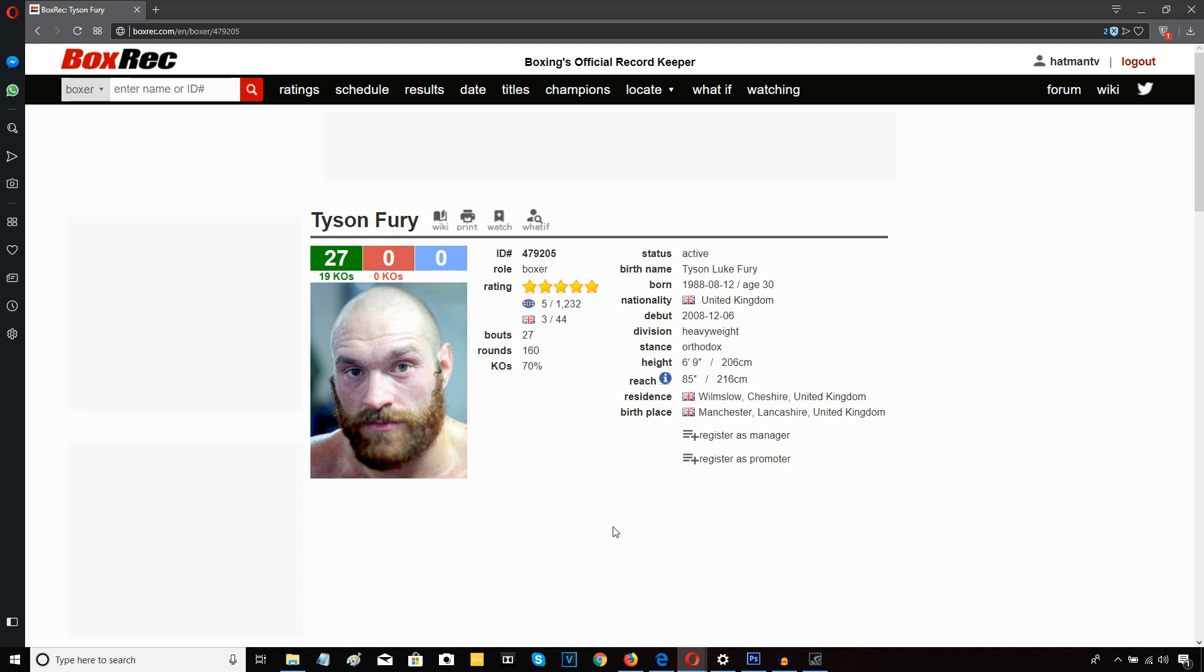Tyson Fury wins a 10-round unanimous decision over Francesco Pianeta. Let's just cut straight to the chase here people. Tyson Fury on that form is nowhere remotely close to being ready for a Deontay Wilder or an Anthony Joshua.